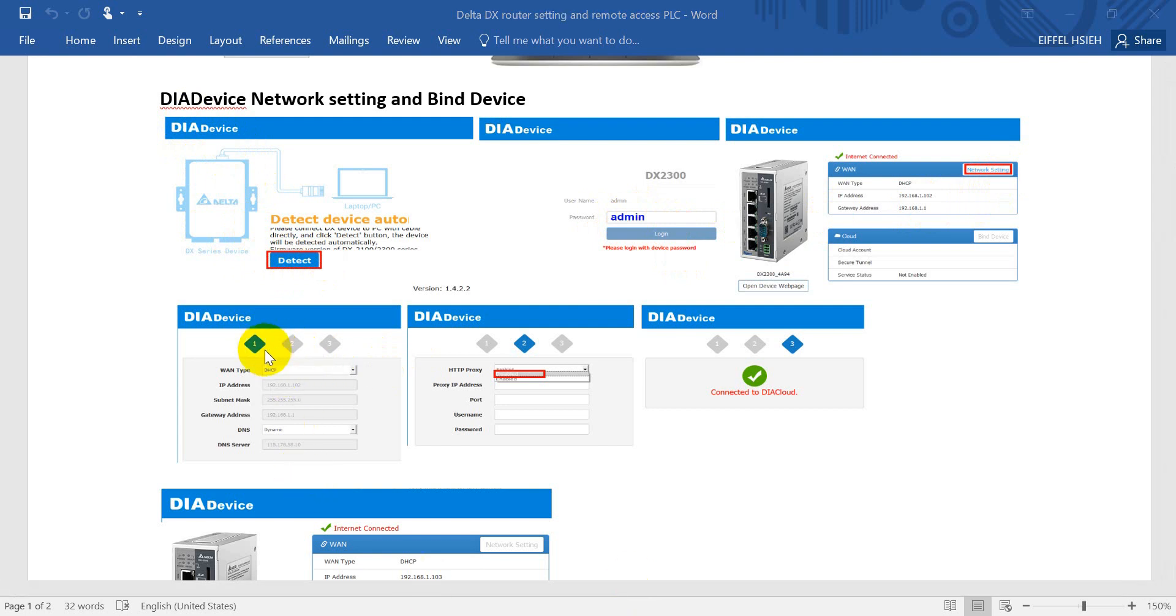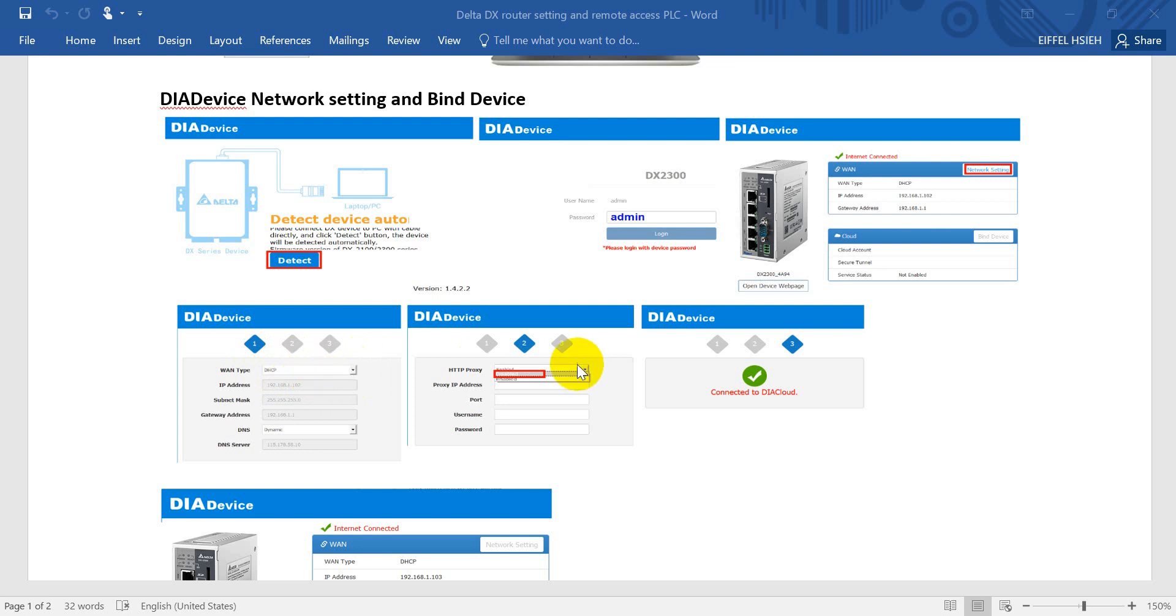Here you can see we have three steps. First, define the WAN type. If you use SIM card type, select the corresponding one. Second step, if you don't use HTTP proxy, just select disable.